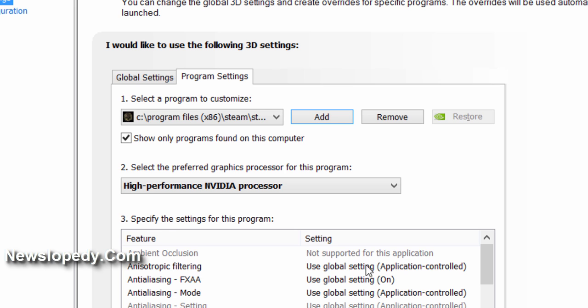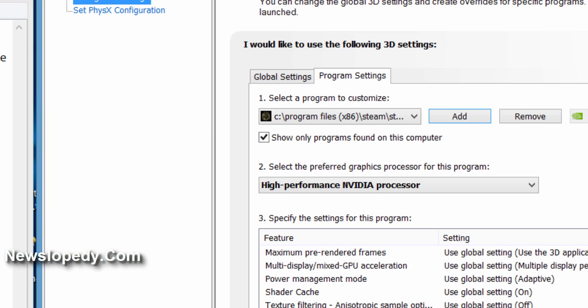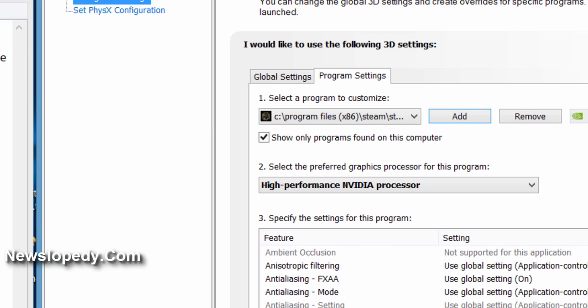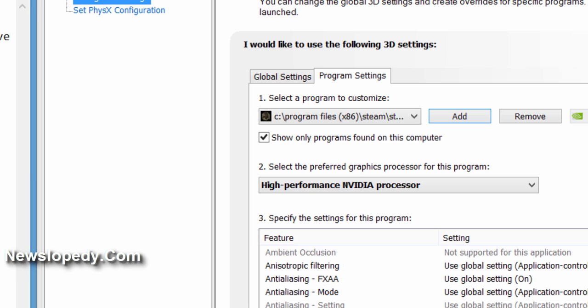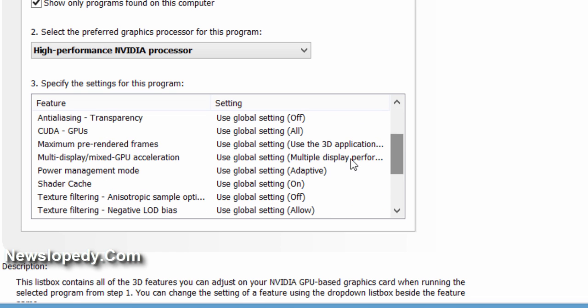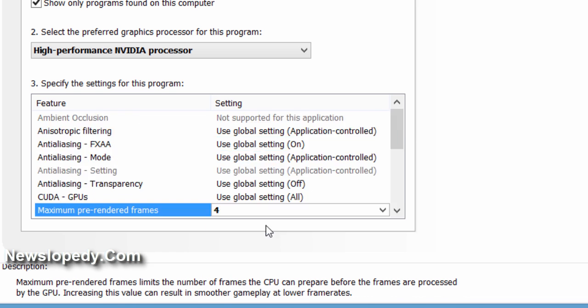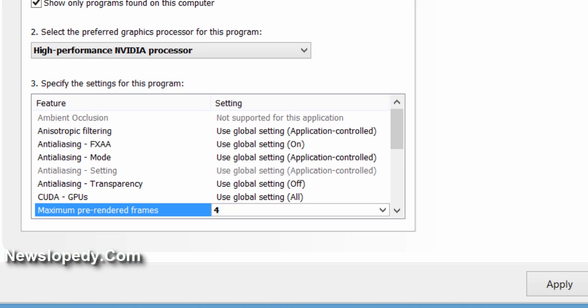Also change these settings to get high performance on Pro Evolution Soccer 2016. Maximum pre-rendered frames must be 4, and Multi-Display/Mixed-GPU Acceleration should be set to Single Display Performance Mode.